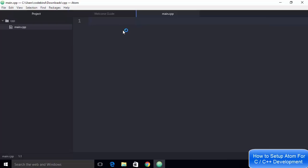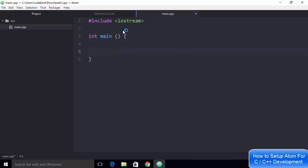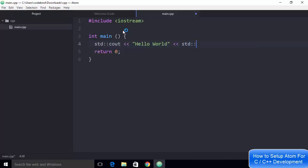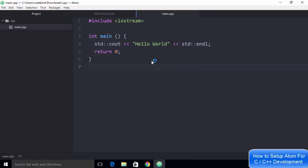Now write your first C++ program in Atom. Type '#include <iostream>', then 'int main()' with curly brackets, 'return 0;' inside, and print Hello World using 'std::cout << "Hello World" << std::endl;'. This is a very simple C++ program.